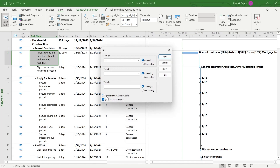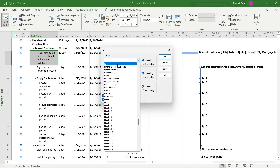Here you get the option for permanently renumber tasks. Make sure you click on this option and make sure the box is checked. Then choose the option of sorting your tasks by their ID or number.